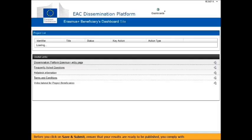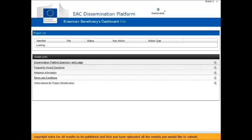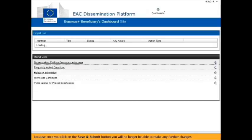Before you click Save and Submit, ensure that your results are ready to be published. Check that you comply with the copyright rules for all results to be published and that you have uploaded all the results you would like to submit. Because once you click on the Save and Submit button, you will no longer be able to make any further changes and your project will disappear from your dashboard.